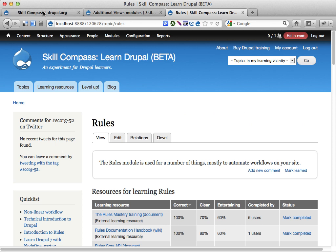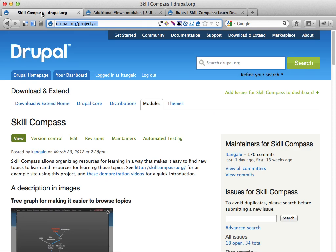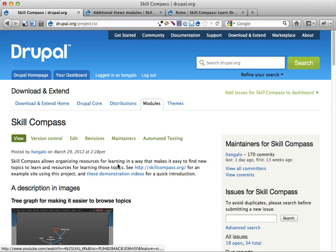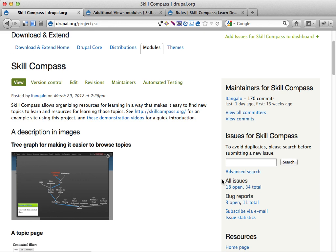And yeah, if you have ideas, suggestions, comments, complaints, head over to Drupal.org slash project slash SC, skill compass, and add issues and things. And I'll be happy to look at it and cooperate. I want to work with other people on this. If you want to join, please, please do.